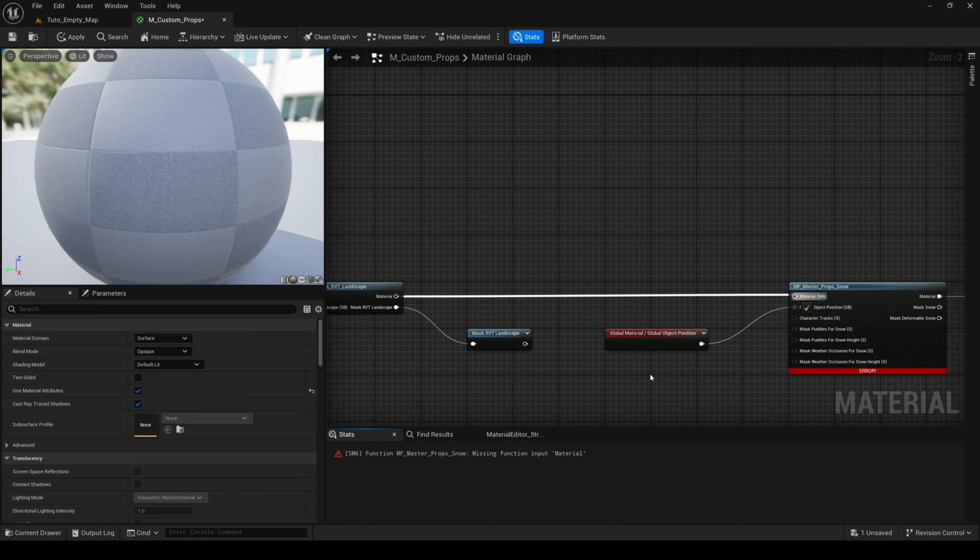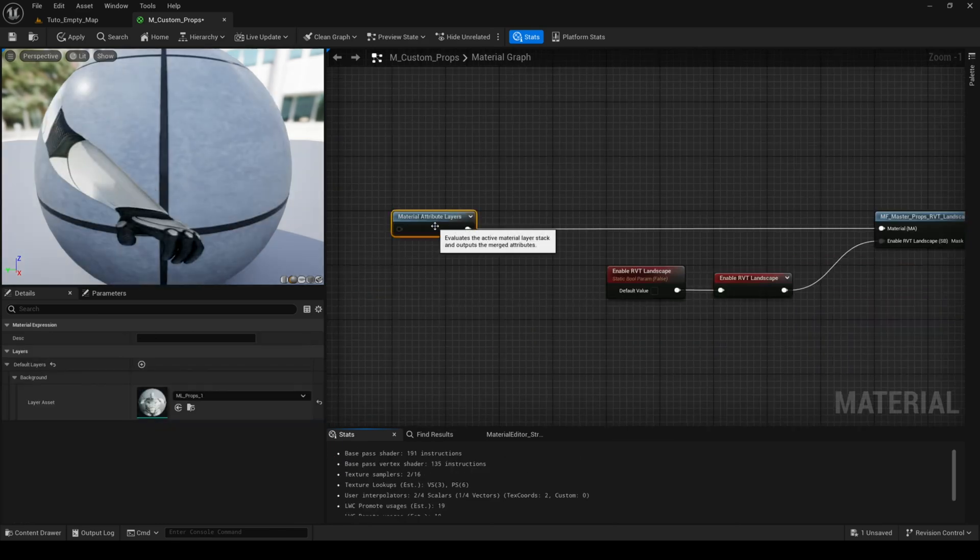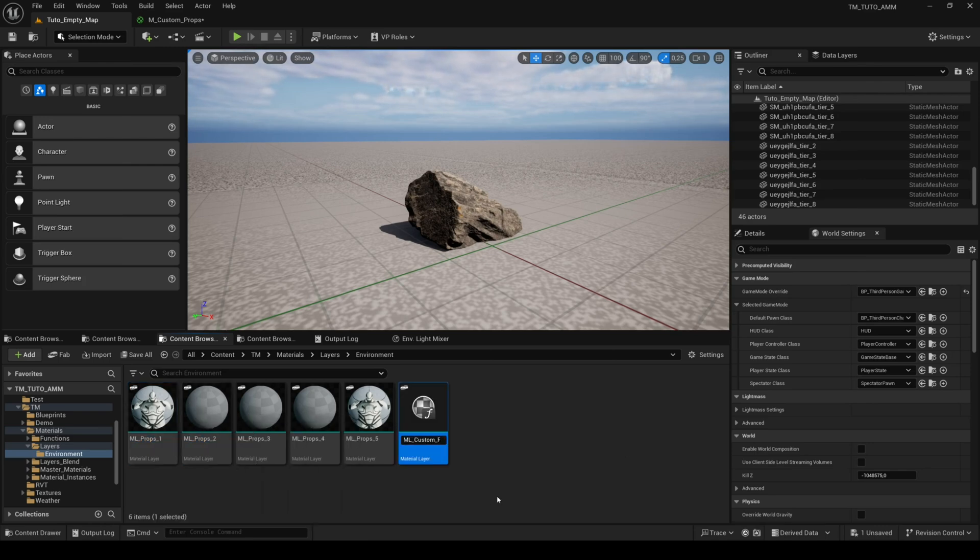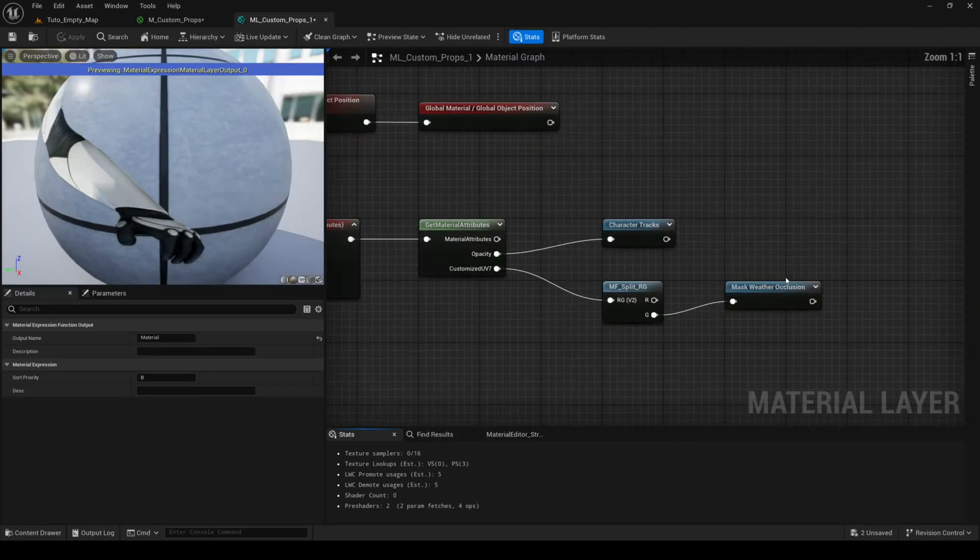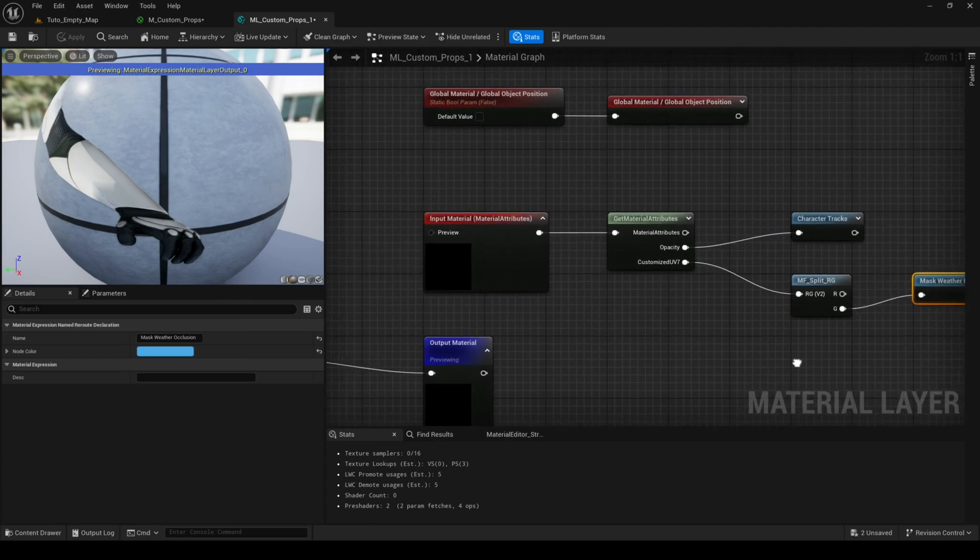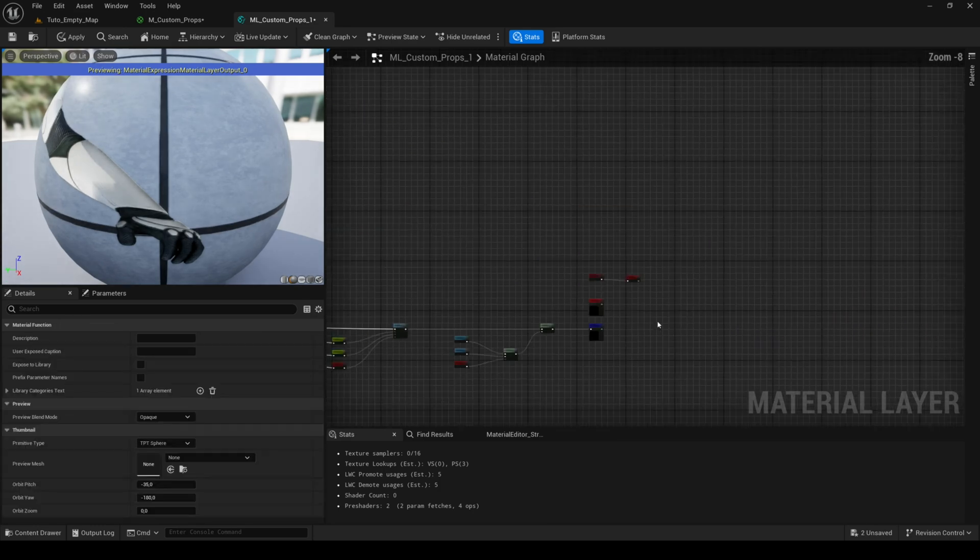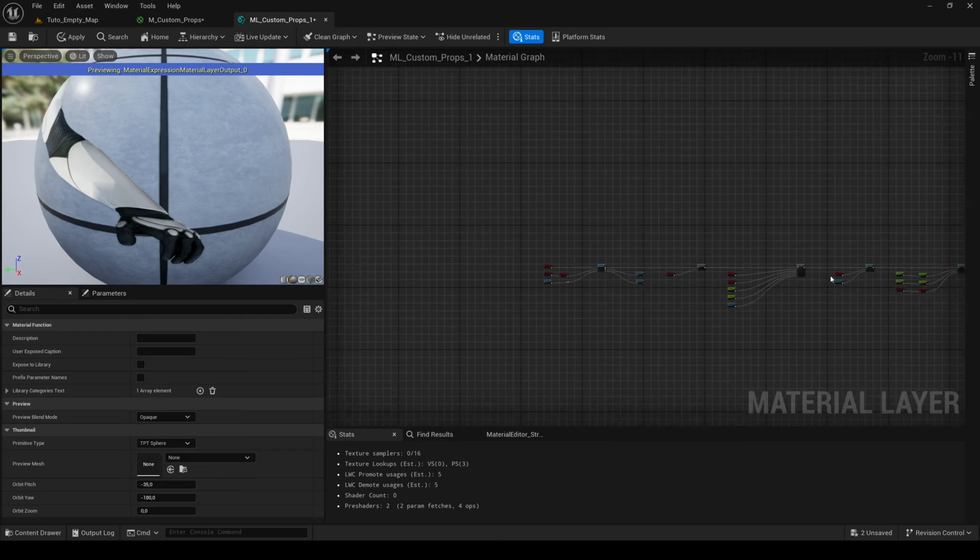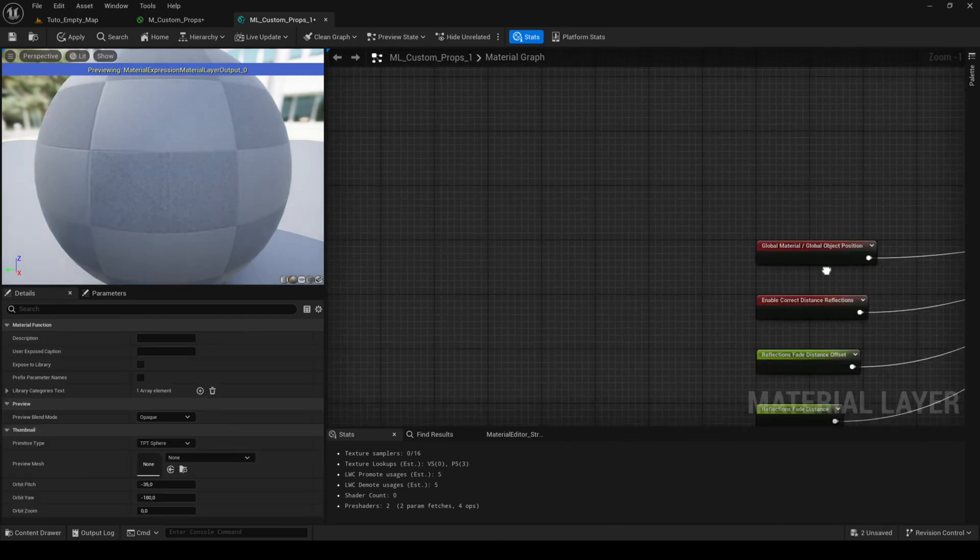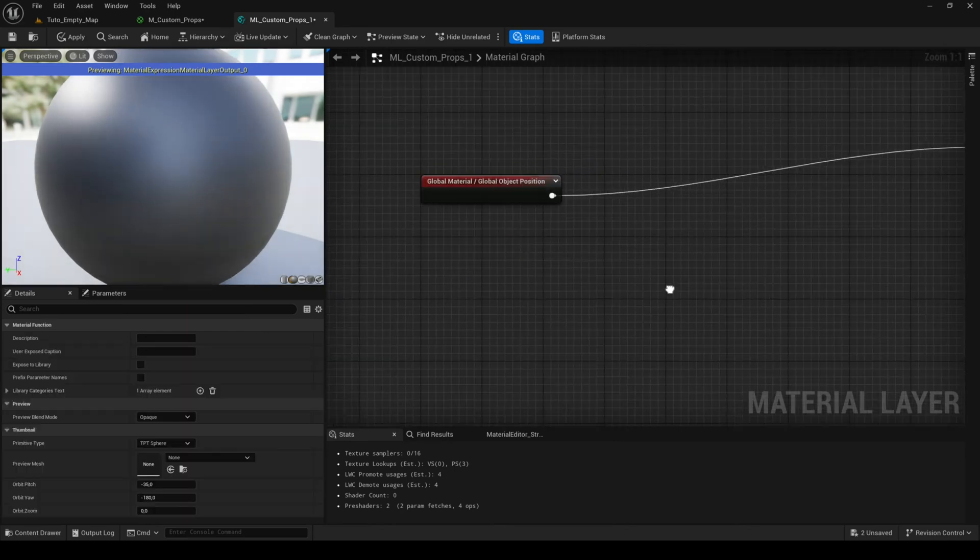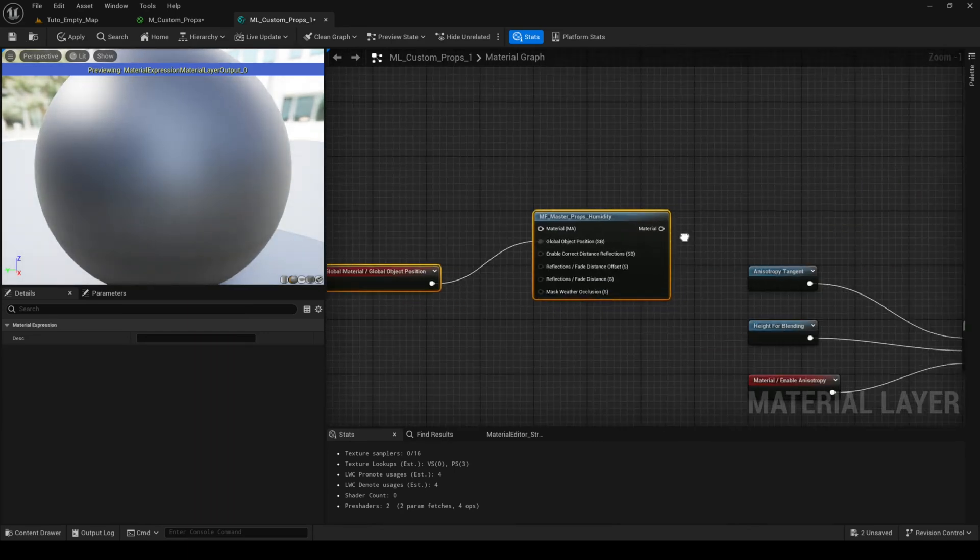Then in the node material attribute layers, you can click on browse to mlprops1. Duplicate this layer and name it. Then enter in this layer. You can see that there are the re-root nodes of mask weather occlusion and character tracks. As I deleted them in the material, I don't need them so you can delete them if you're in the same situation. I'm going to delete everything and only keep the humidity feature.